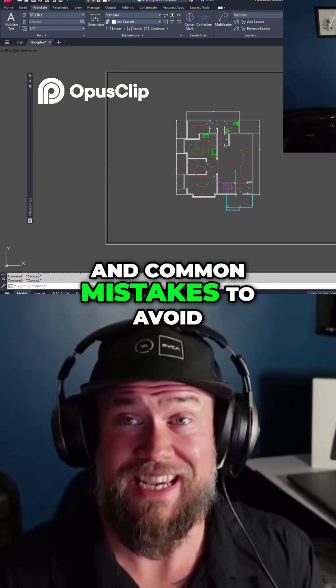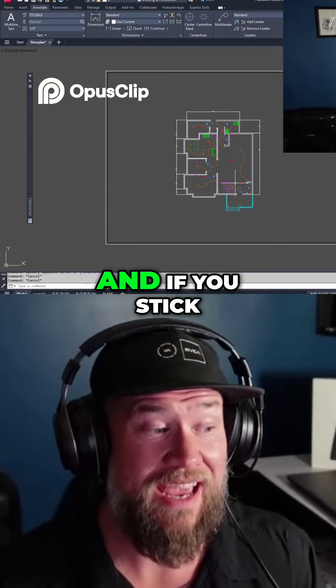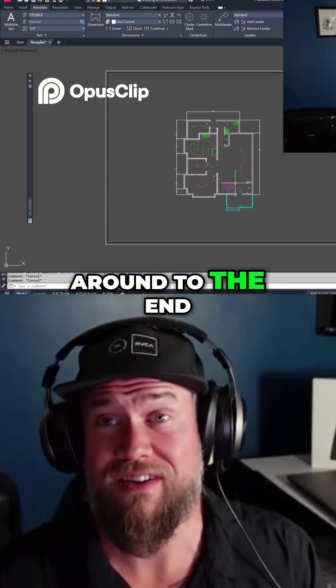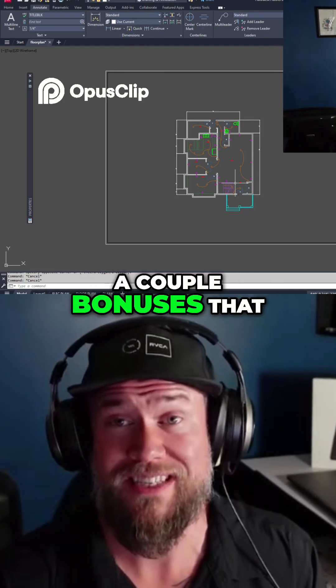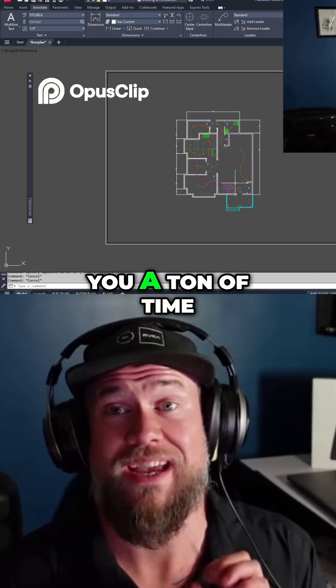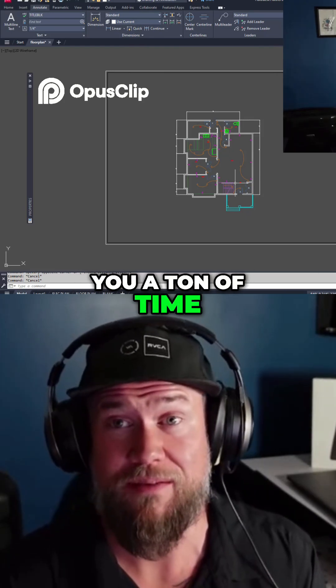and common mistakes to avoid. And if you stick around to the end, I'm going to share a couple bonuses that are going to save you a ton of time, guaranteed.